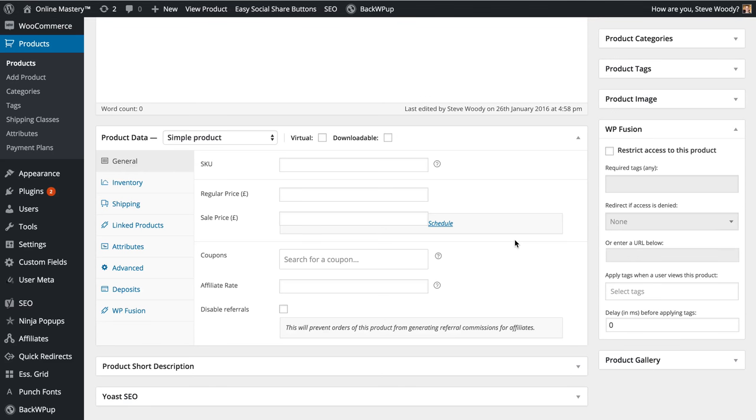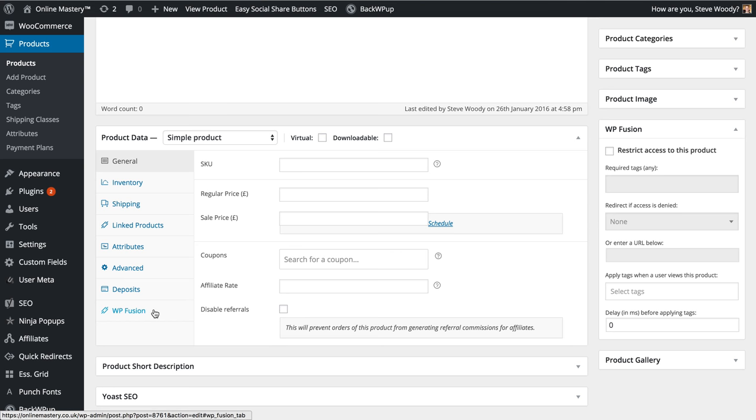Once you've activated WP Fusion with WooCommerce and you navigate to the product section under the product data, you will see a new tab called WP Fusion.